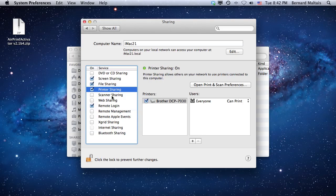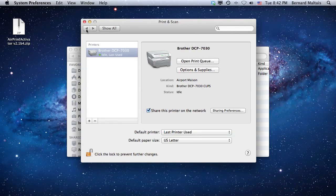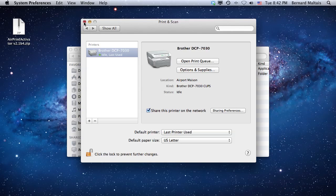Now everything should be fine to share printers with AirPrint Activator. Going back now, you'll see that warning message is gone and we can close the Print and Scan screen.